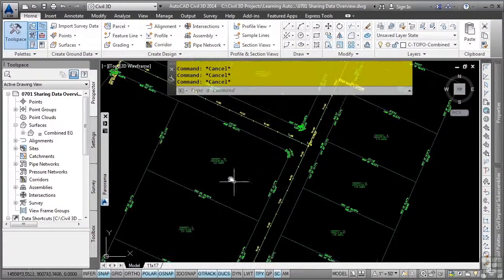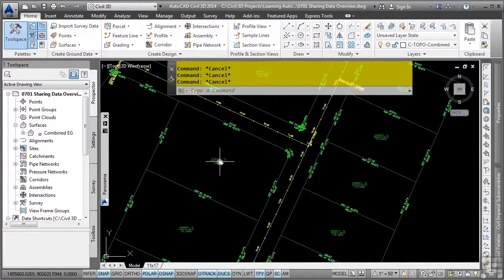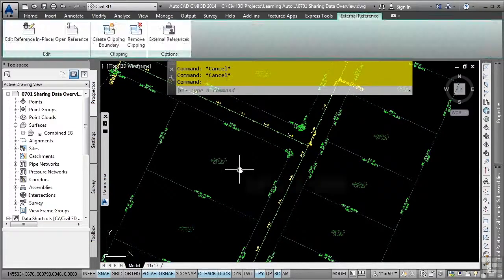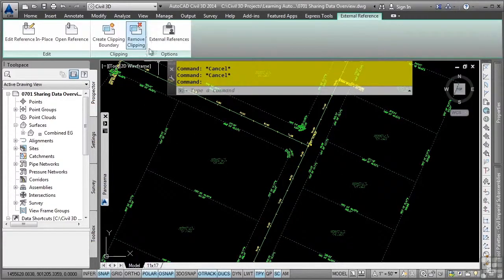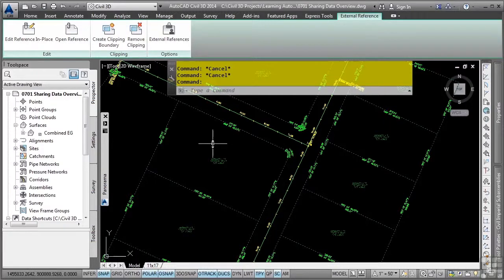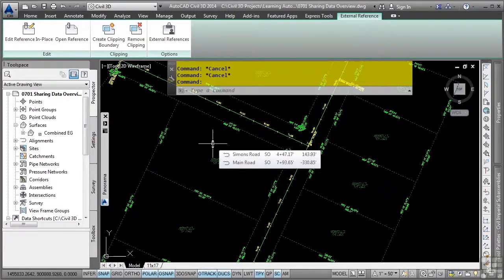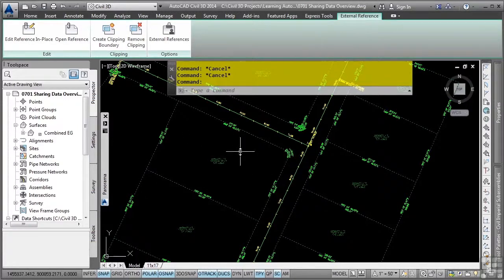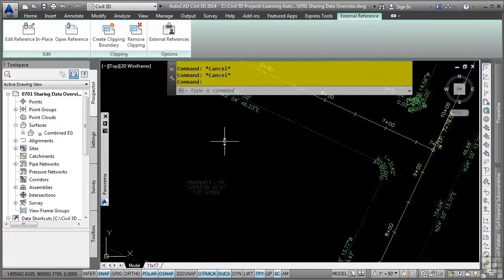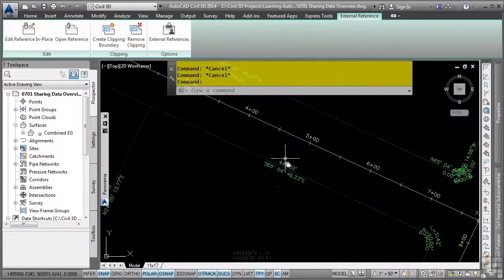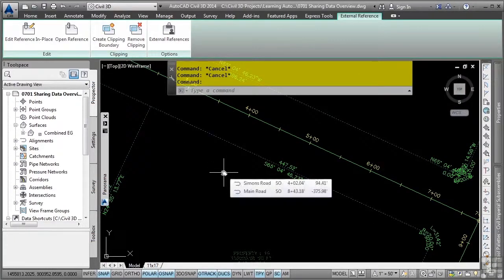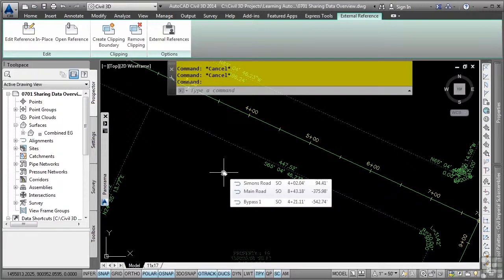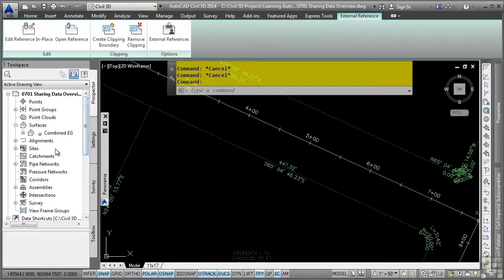Also notice that if I select this parcel object, you'll notice the Ribbon External Reference Contextual tab appears, notifying us that this is actually an external reference file. Also notice that I can actually create labels from these parcels, even though they are in a reference. They are not using data shortcut functionality, they are simply using standard AutoCAD XRef functionality.